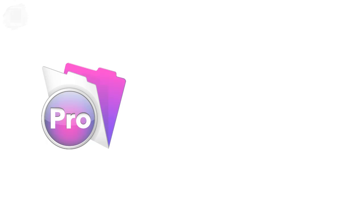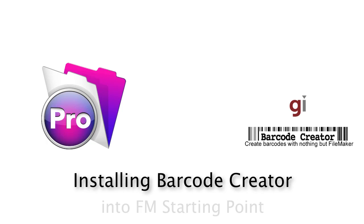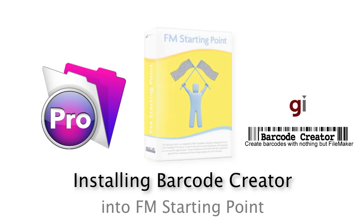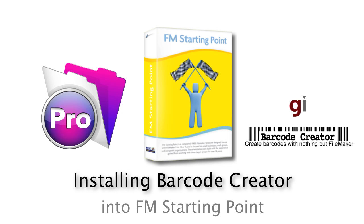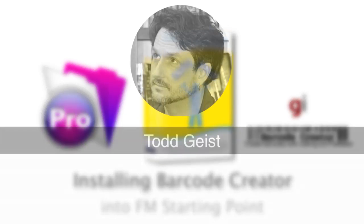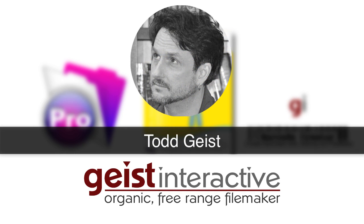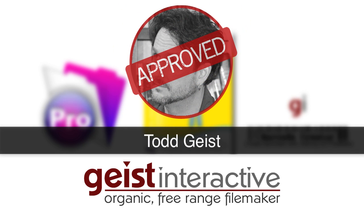Welcome to our video about how to install the Barcode Creator software into FM Starting Point. This video is Todd Geist approved from Geist Interactive.